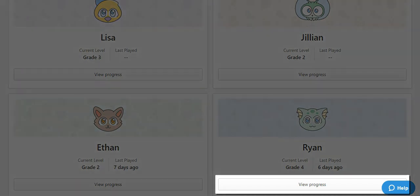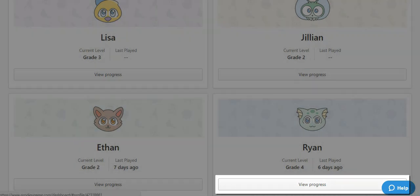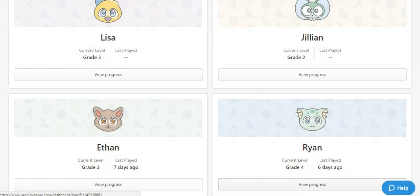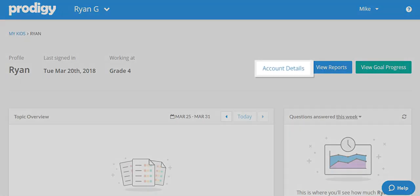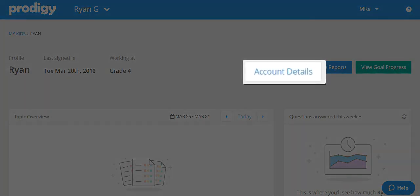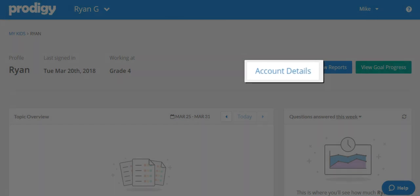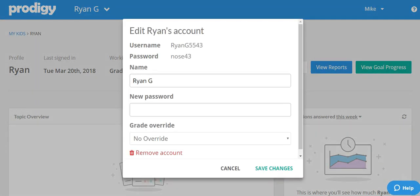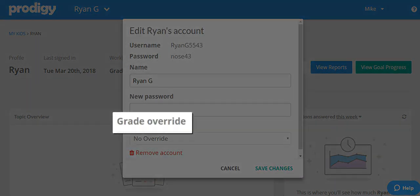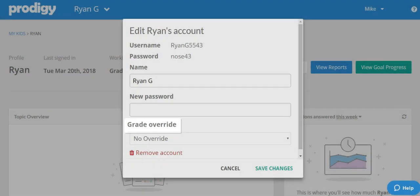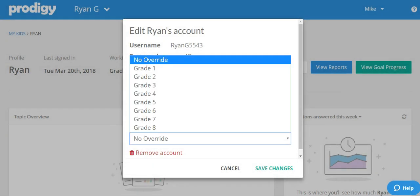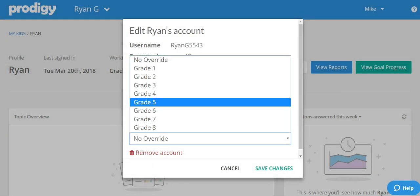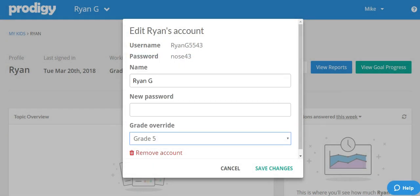We're going to click on "View Progress." On the progress screen, look for the button that says "Account Details" — selecting it will bring up a menu. Look for the grade override option, select the grade from the drop-down menu, then click "Save Changes."